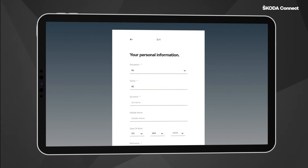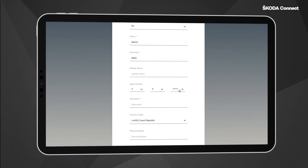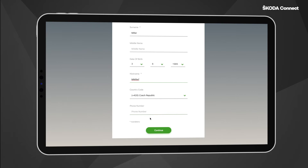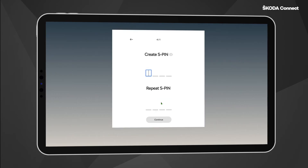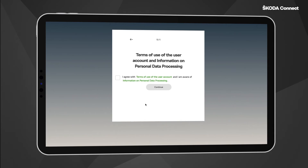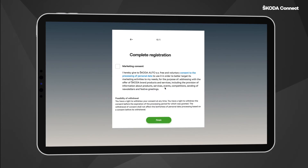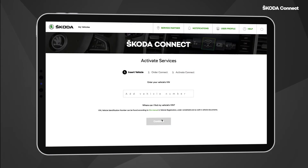Then you create a SPIN. SPIN is a four-digit code that is required when using selected services. Please read and agree with the legal documents to activate the services in your vehicle.